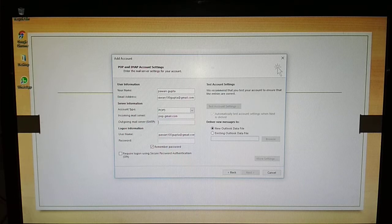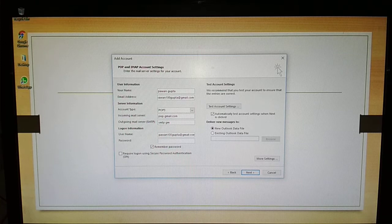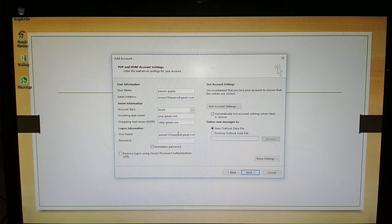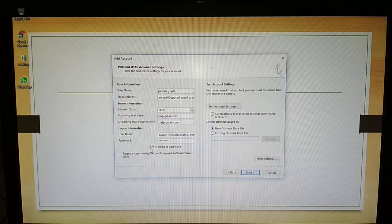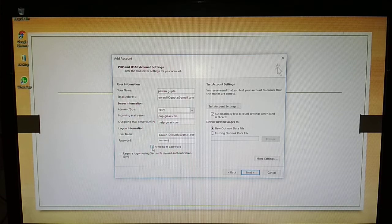And SMTP server is smtp.gmail.com. Then username is same as your email address, and provide password. If it's your own computer, then remember password. If it's not your own computer, then uncheck this box.